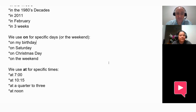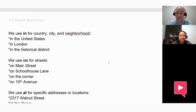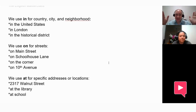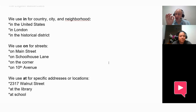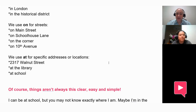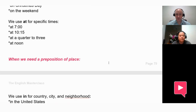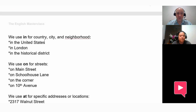No. Okay. For prepositions of place, we use in for country, city, and neighborhood — so in the United States, in London, or in the historic district. These are wide areas. Then we use on for streets: on Main Street, on Schoolhouse Lane, or on the corner — a little bit more specific. And we use at for specific addresses or locations, like at the library, 2317 Walnut Street, or at school. Whether it's time or place, we get more and more specific going from in, to on, to at.